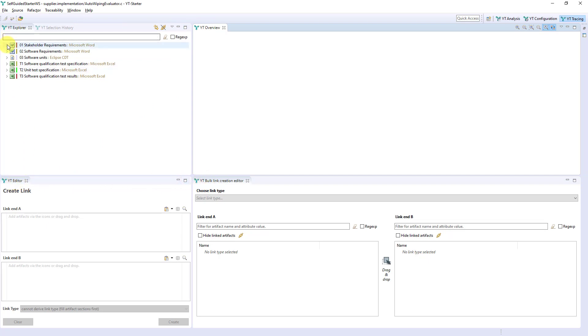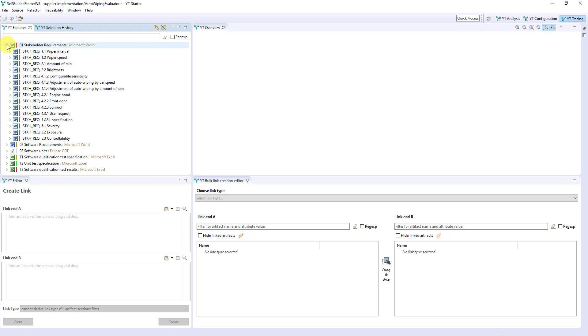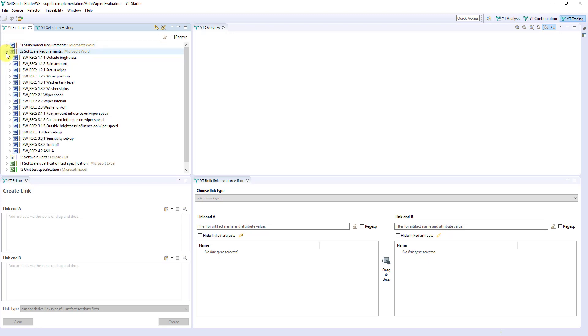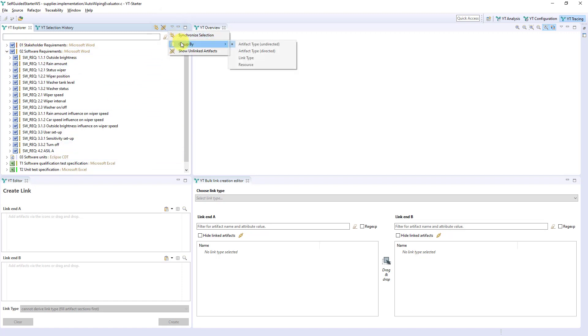The Explorer shows all artifacts that have been extracted from the authoring tools in a tree structure. In this case it is grouped by artifact type, but you can change the grouping.